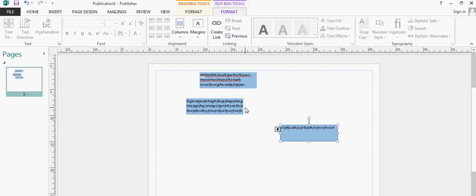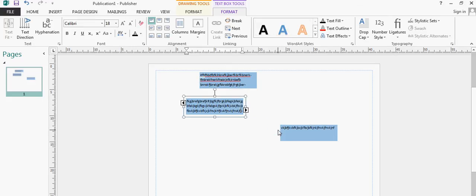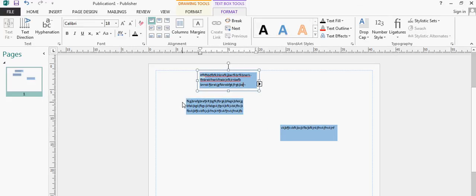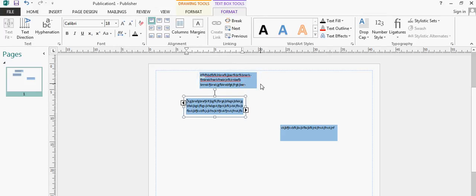These little links just take you to the previous or next box, whichever one you click on. And that is how you link text boxes.